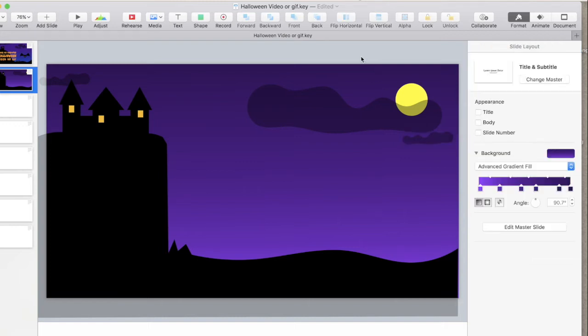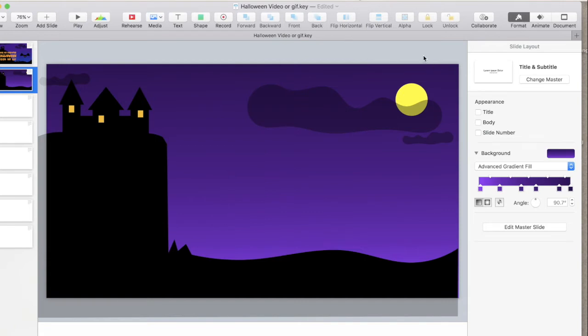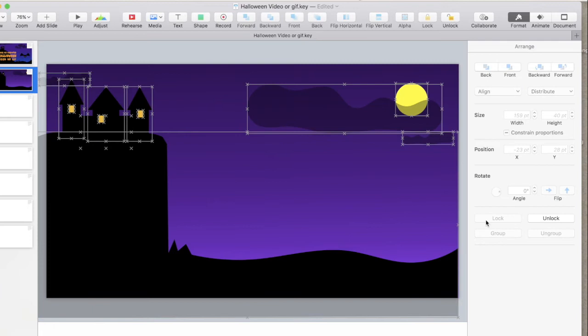Now, that is our background. We're going to lock it now, so that when we add other elements, we don't accidentally grab them when we're trying to work on things. So, we're in format, Command A to grab it all. Lock it down. Can't be moved now.